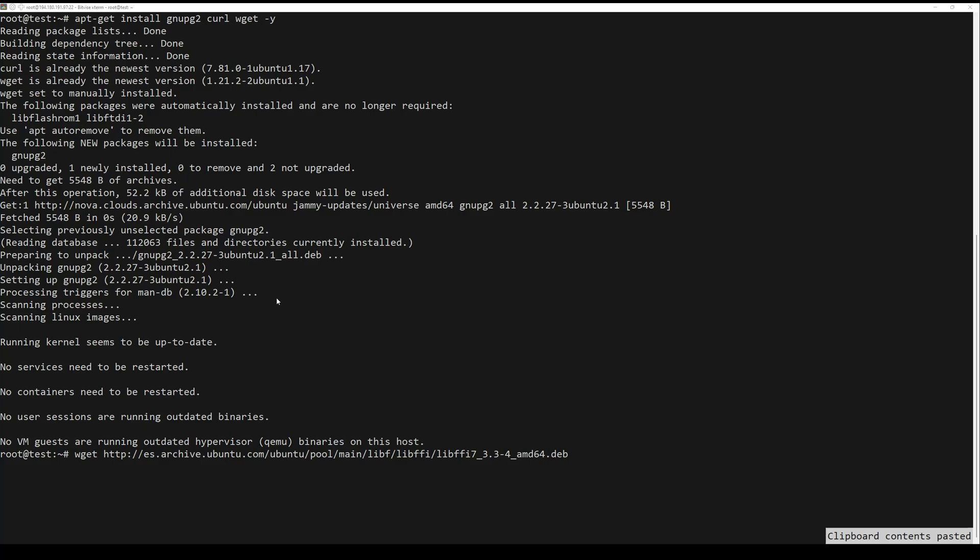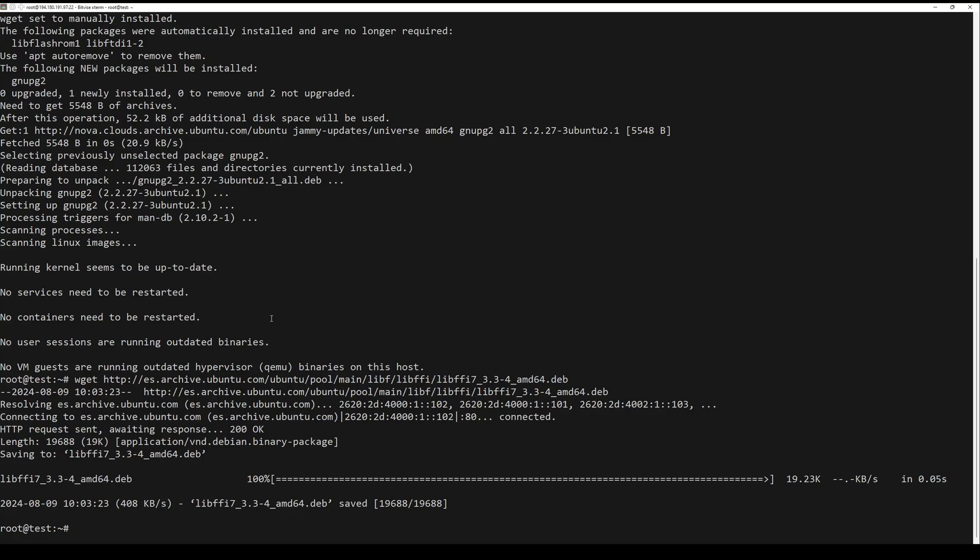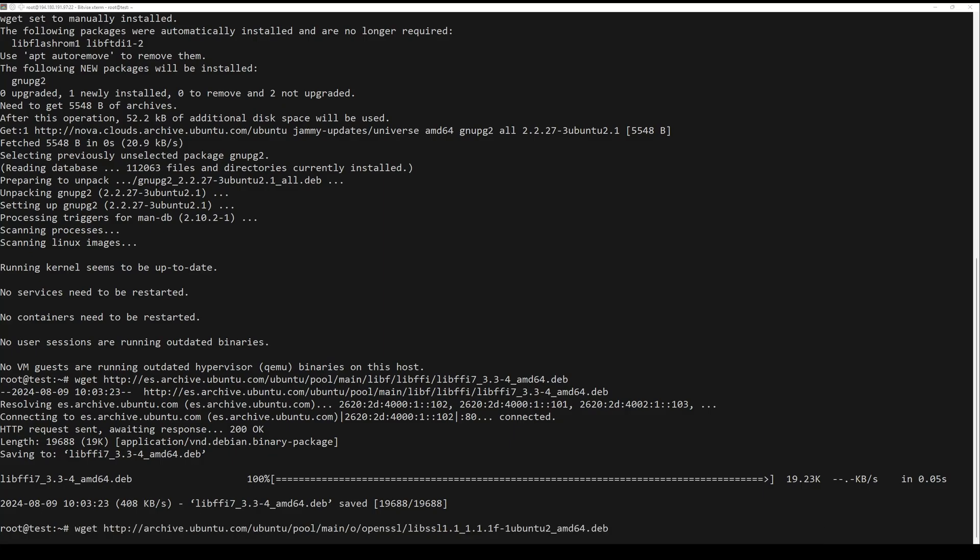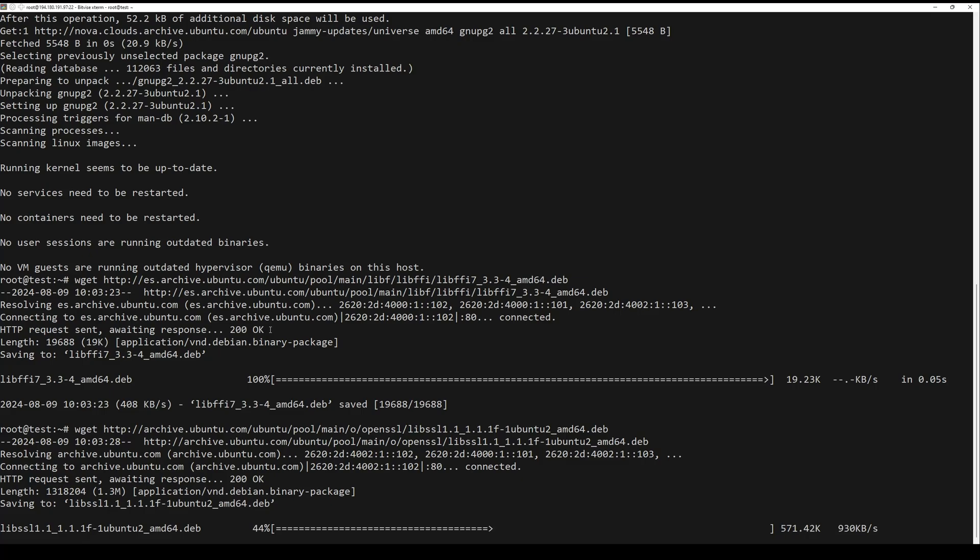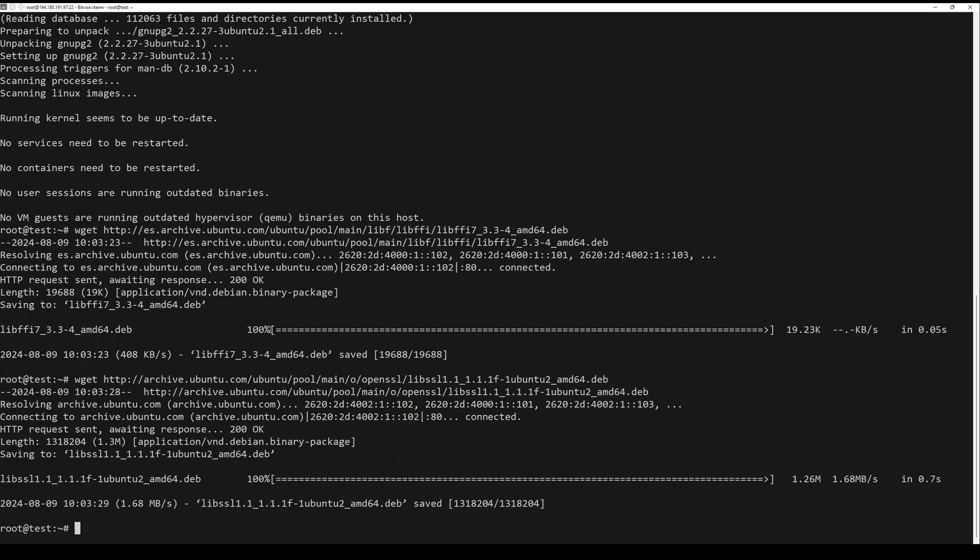Next, you will also need to install libssl and libffi libraries to your system. You can download and install both by running the following command. Once all the packages are installed, you can proceed to the next step.